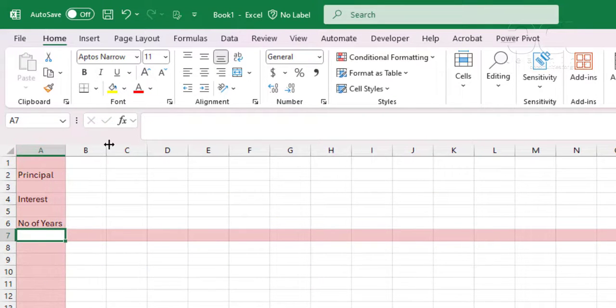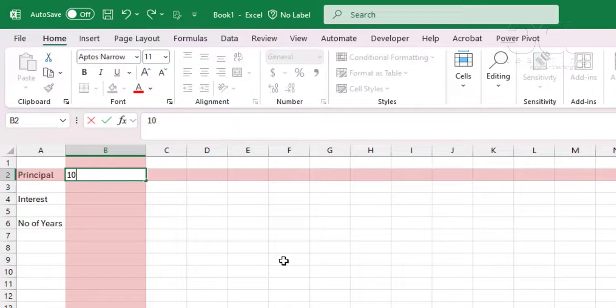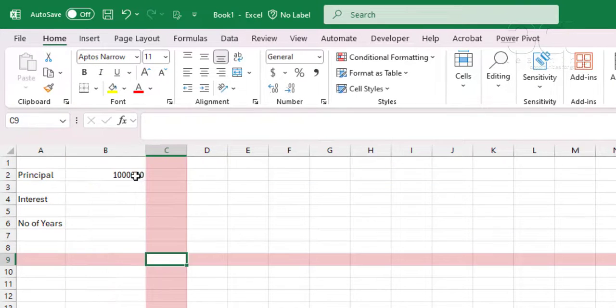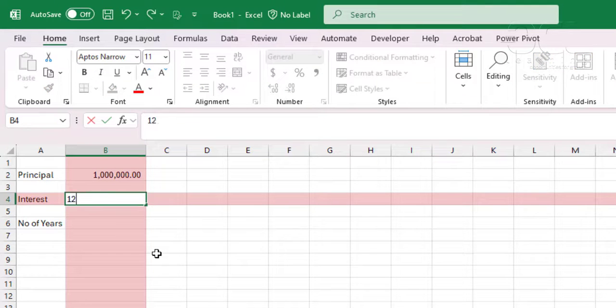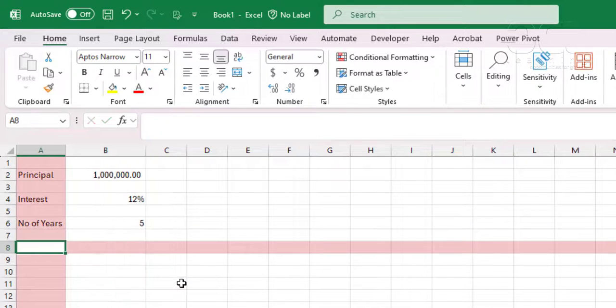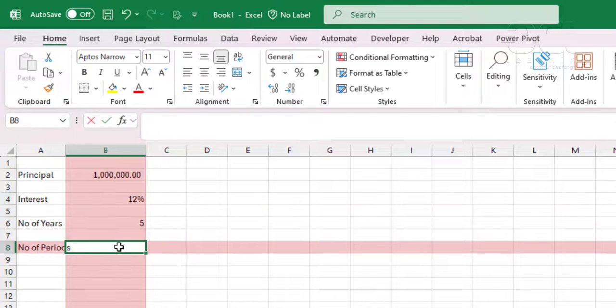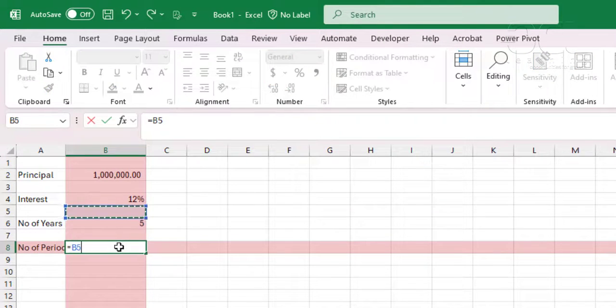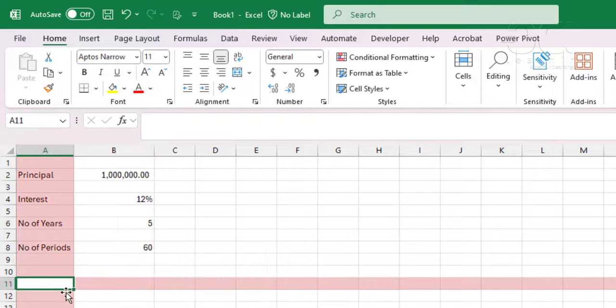So suppose you have a loan of $1 million, or 1 million shillings, at an interest rate of 12%, payment is 5 years. So if you are paying this monthly, then the number of periods will be equal to 5 times 12.